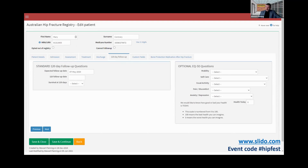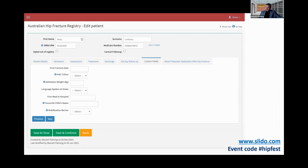Next you'll see custom fields, which is something that has recently been added. If you have created custom fields, they will appear in the last tab. This is only for your hospital — it allows you to capture data that is not part of the ANZHFR minimum data set, but that you particularly wanted to capture in your facility.